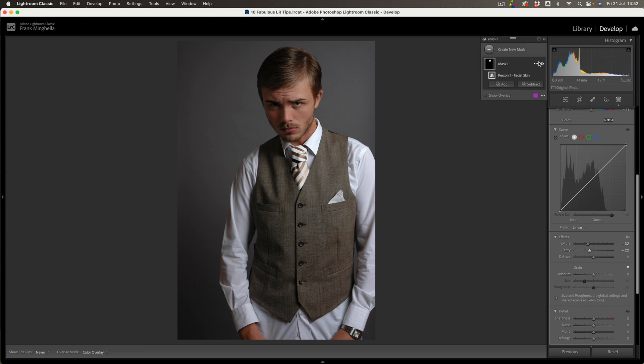So let's have a look at a before and after. That's what it did look like — he's in the shadows — and that's what it looks like now. It's so much better, isn't it?